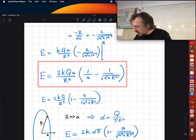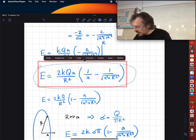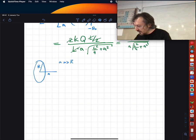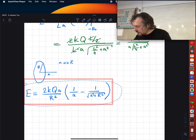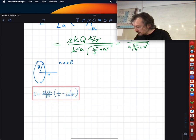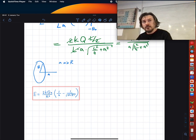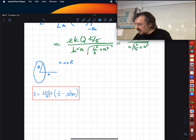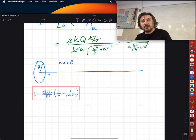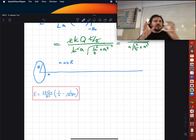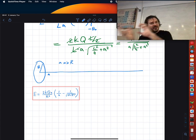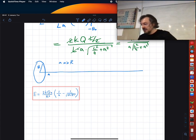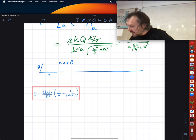Let me show you something with this result — I'll copy and paste it. In this particular case, a is much larger than r. We have changed the subject briefly but will come back to this line as well. So if a is much larger than r...